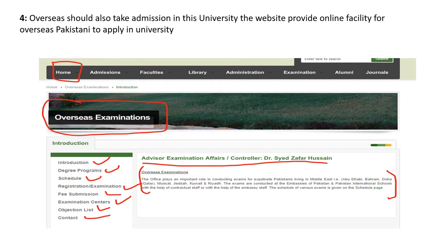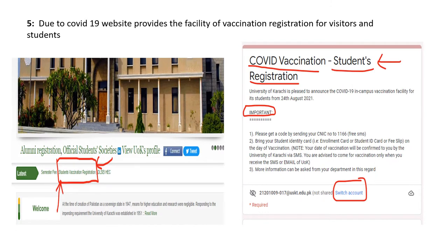Visitors can find the verification fee, marks certification fee, and overseas Pakistanis can also apply. Online application forms are available for international students. The fifth and most important positive point is that due to COVID-19, the university provides a link on its main page for COVID-19 vaccination registration for students.